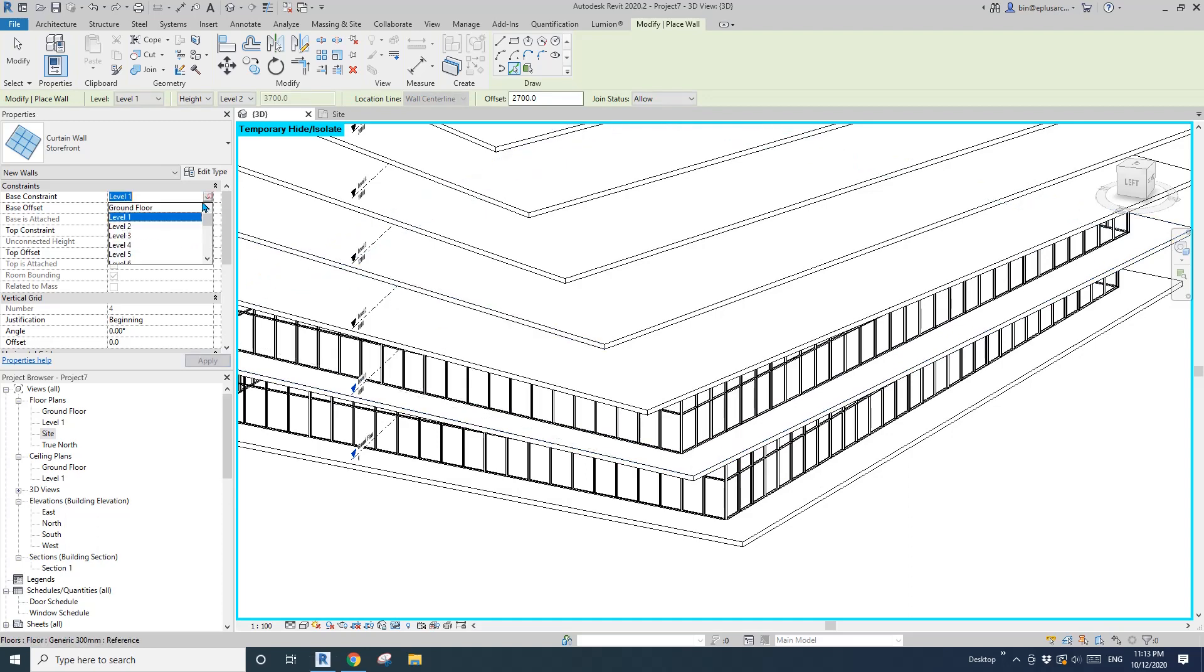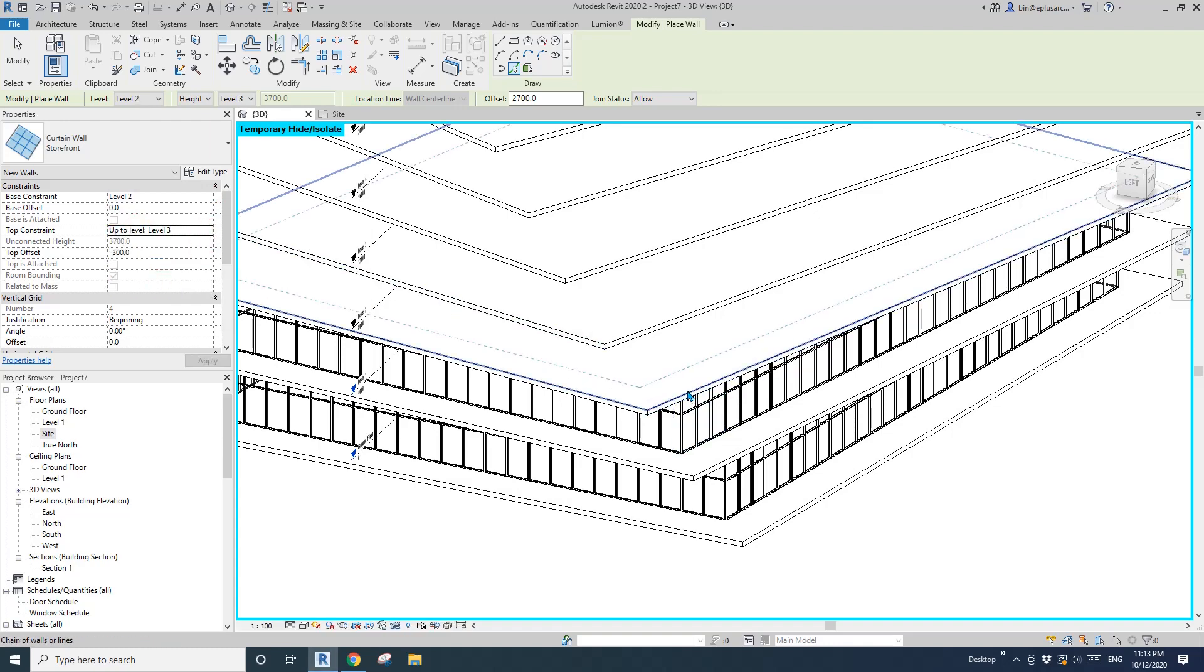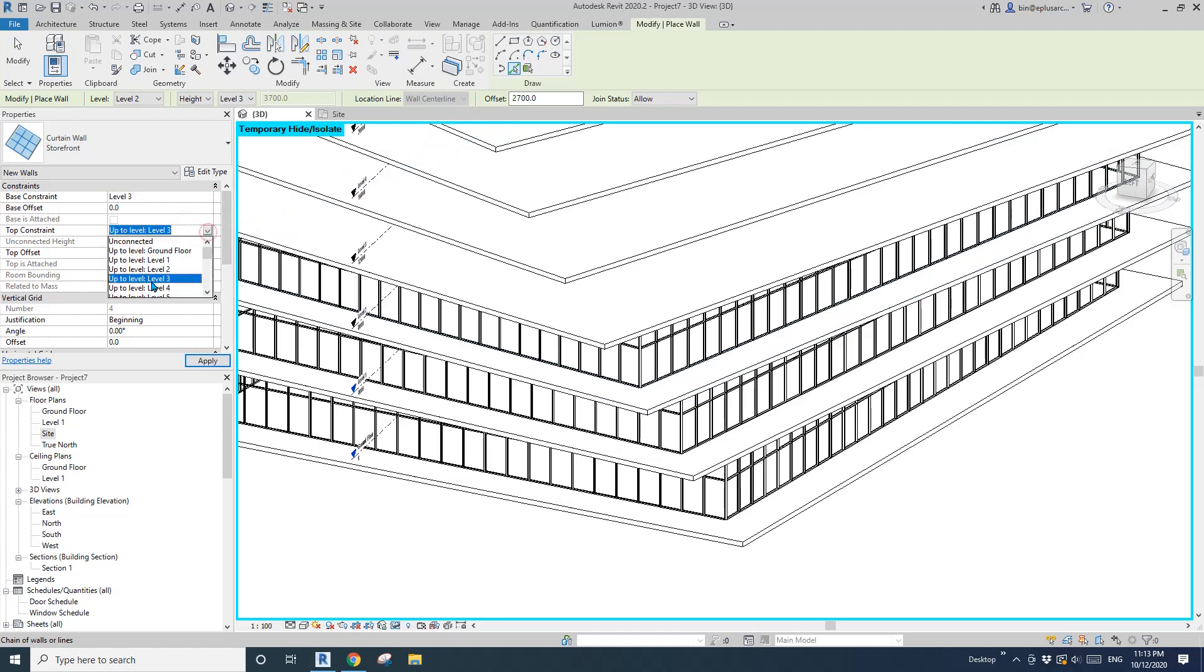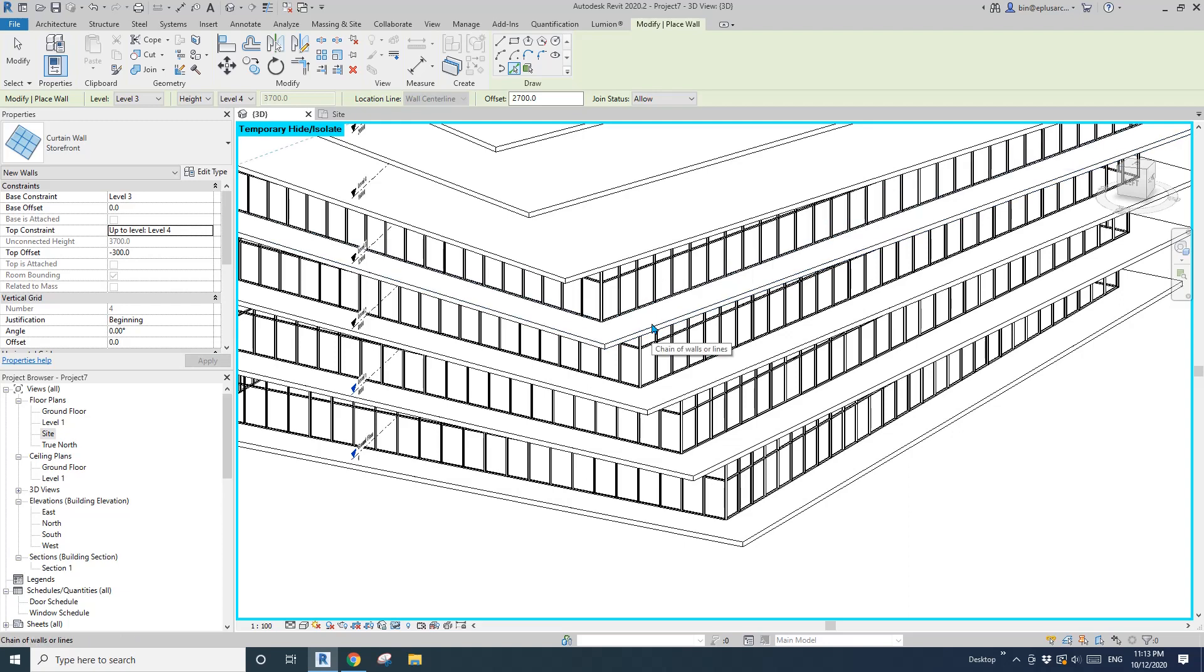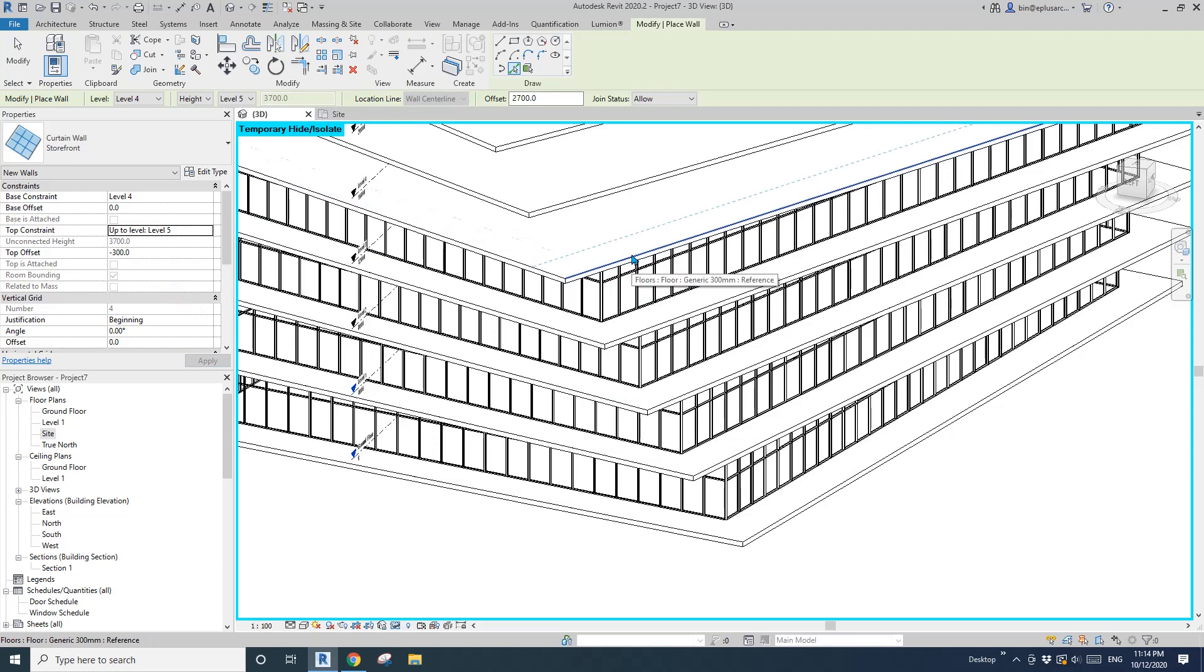Change to level two, level three, tab, tab. Change to level three, level four, tab, tab. Level four, level five, tab, tab, click.